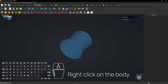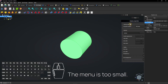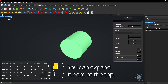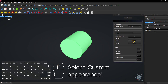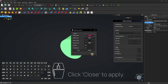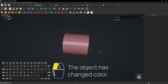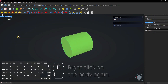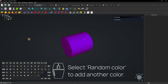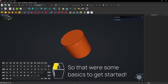Right click on the body and select Appearance. The menu is too small — you can expand it at the top. Select Custom Appearance, then select Ambient Color and pick one. Click Close to apply, then Close again to exit. The object has changed color. Right click on the body again and select Random Color to add another color.